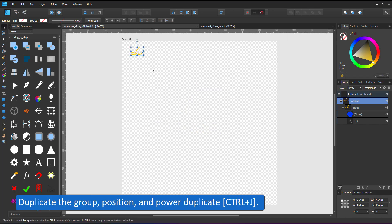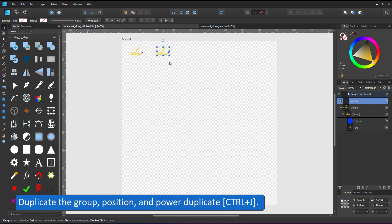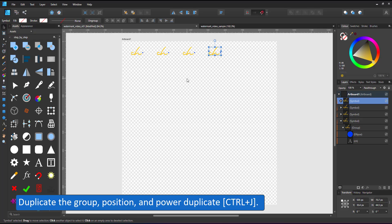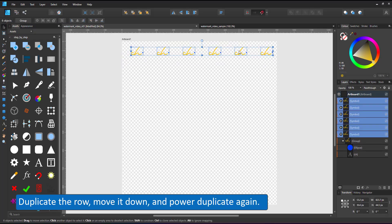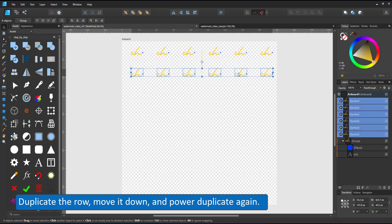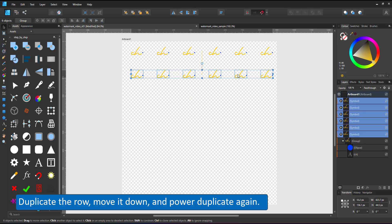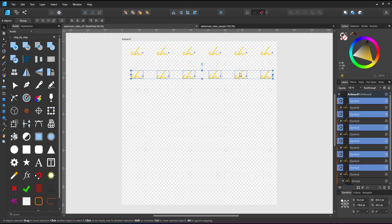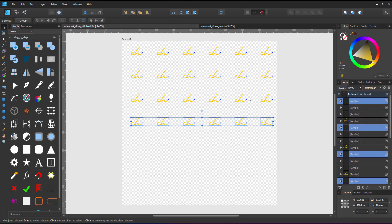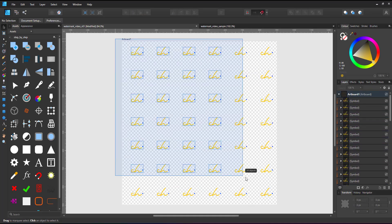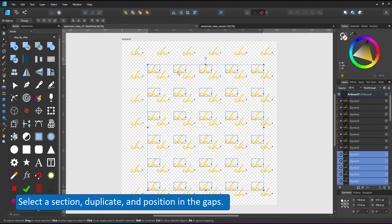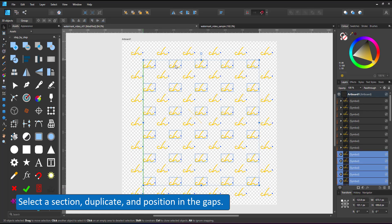I duplicate the symbol, use the power duplicate, duplicate the row, use the power duplicate, and then select a section and duplicate that into the gaps. The power duplicate ensures that the spacing is even.